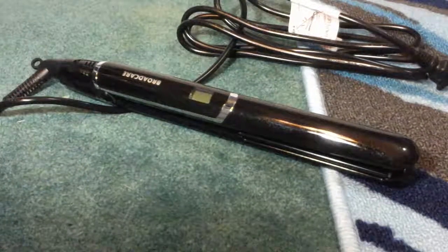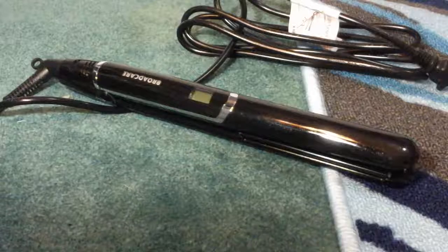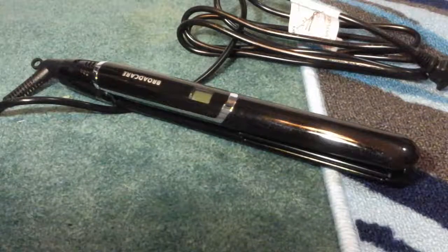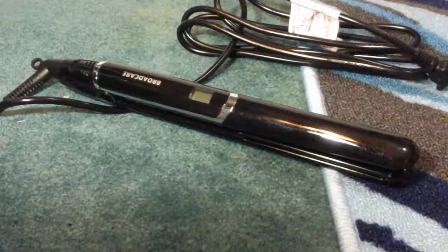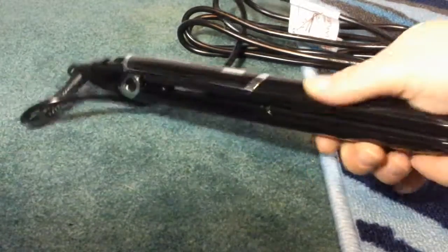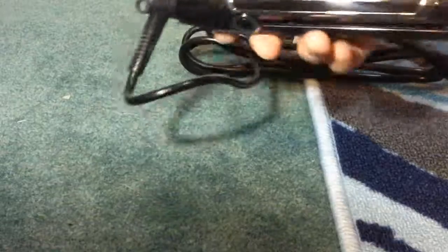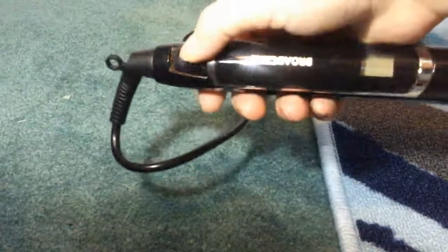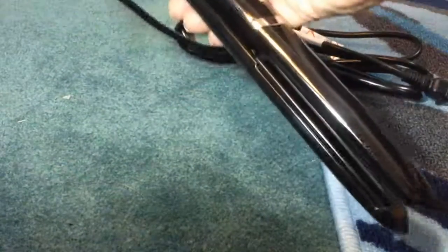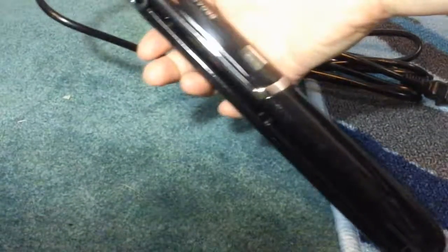Okay, so this is the BroadCare hair straightener. The first thing I love about this is a little clip. It actually holds the hair straightener shut, so you don't have to hold it shut. It holds it shut on its own.